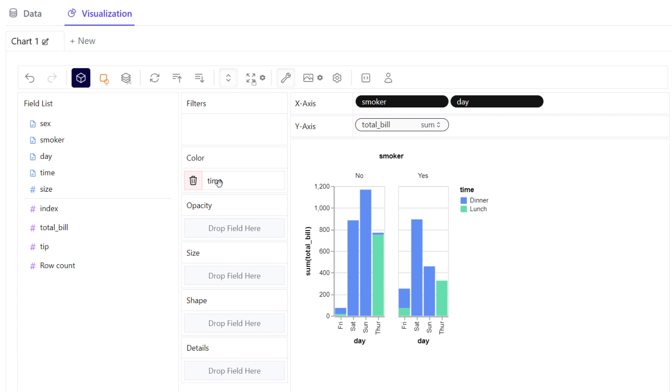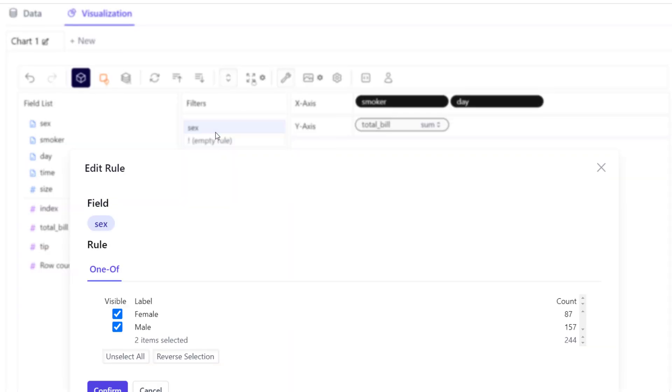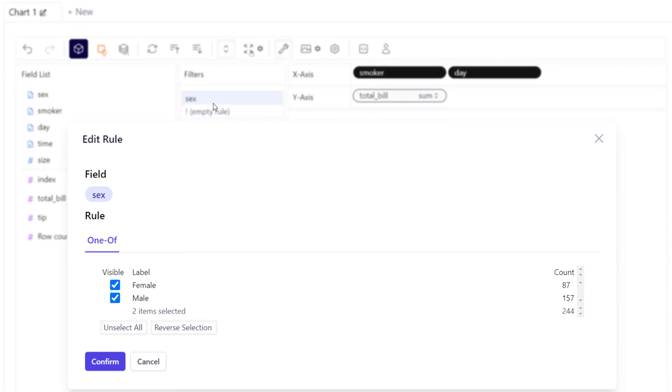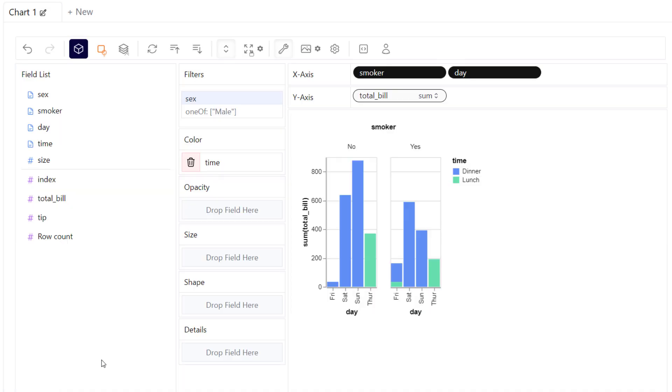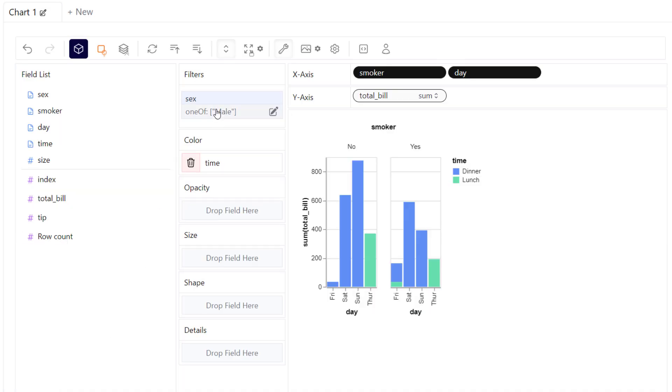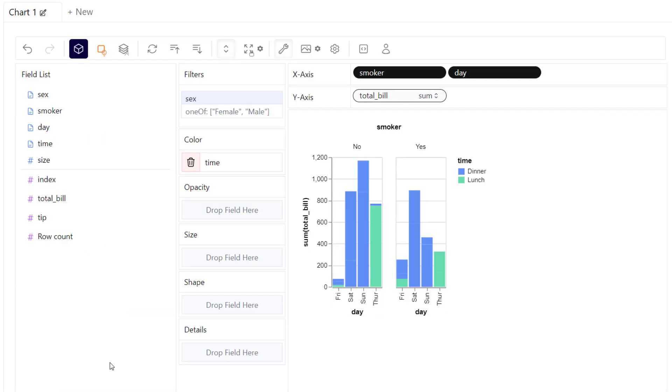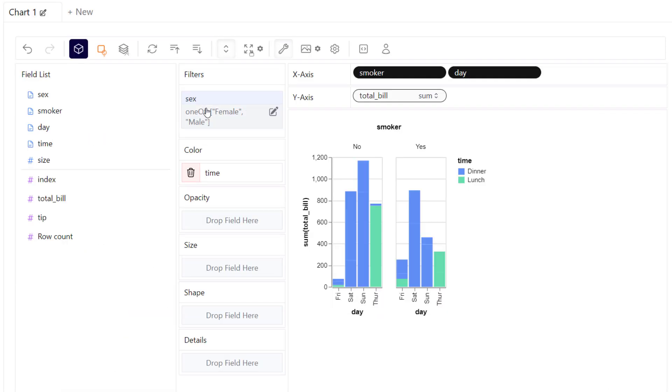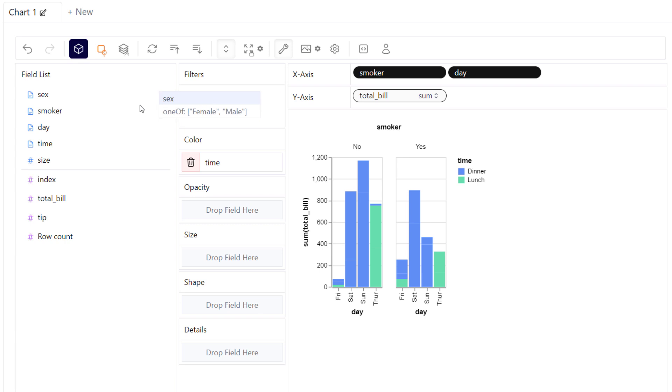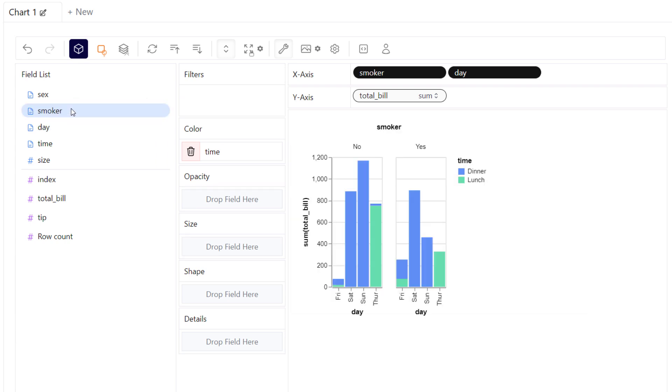And I am only interested in this result for male customers. So you can apply a filter by dragging the column into the filter field. Now I will select only male and confirm my selection. The values will be then filtered accordingly. And to remove it, you can either select all again or simply drag it out of the filter field.